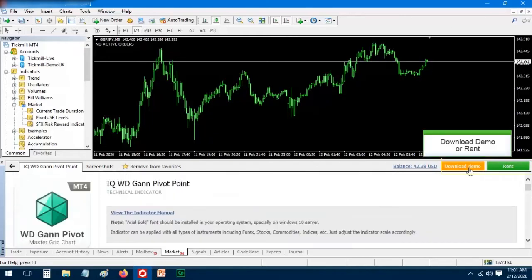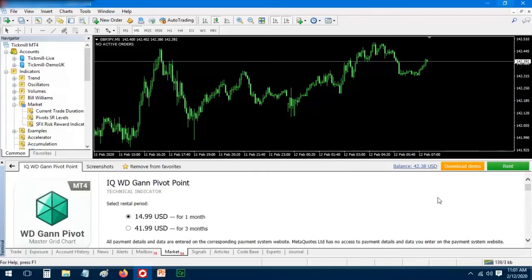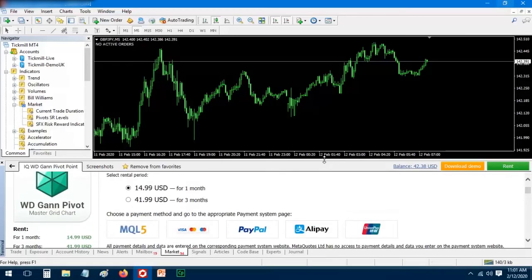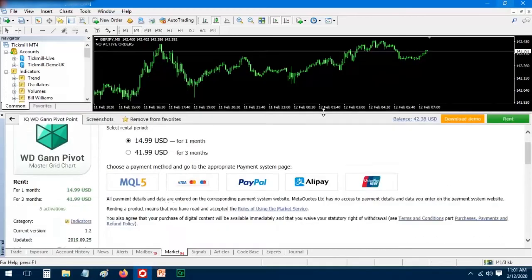You can download a paid indicator demo version or rent it. A variety of payment systems are available for buying or renting indicators.